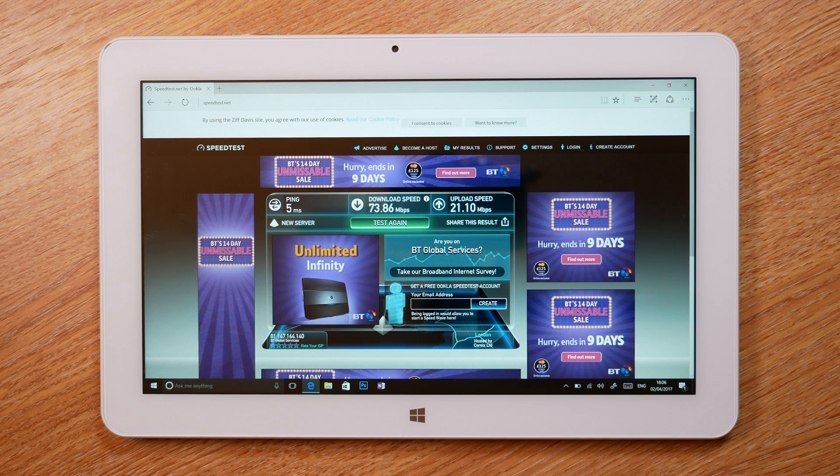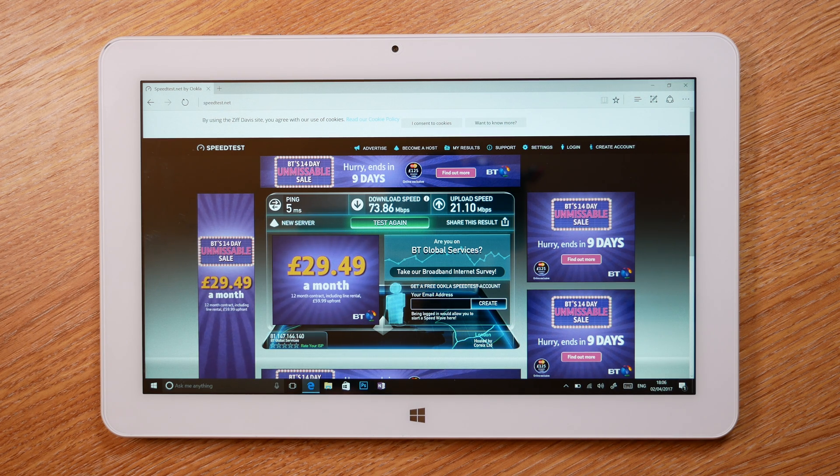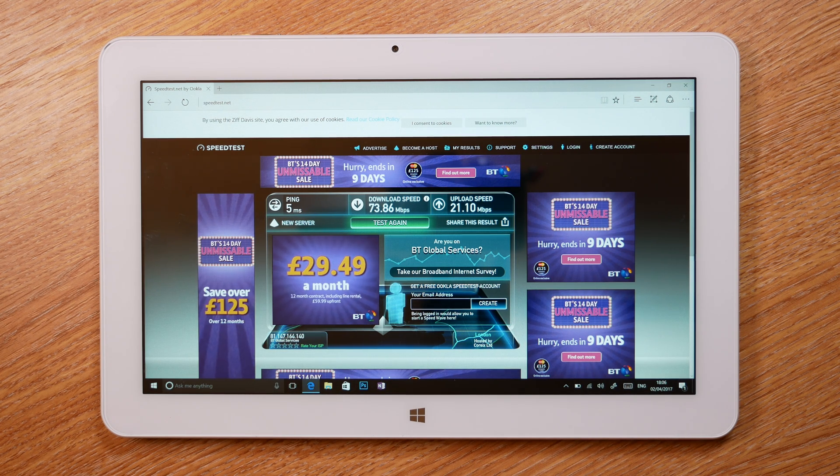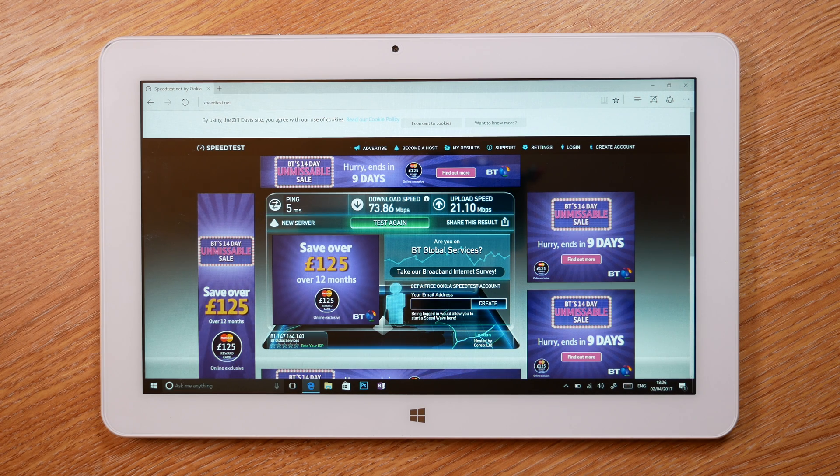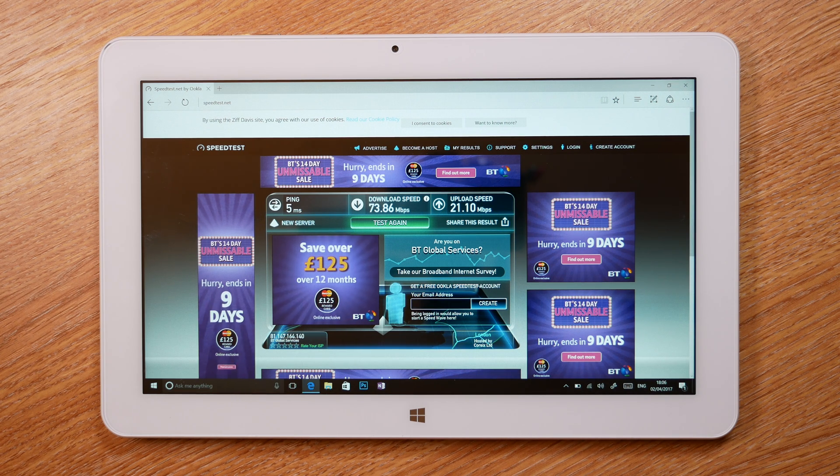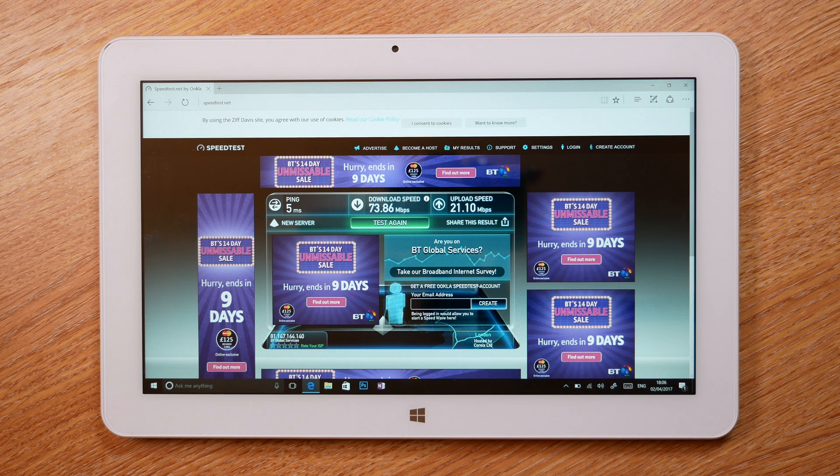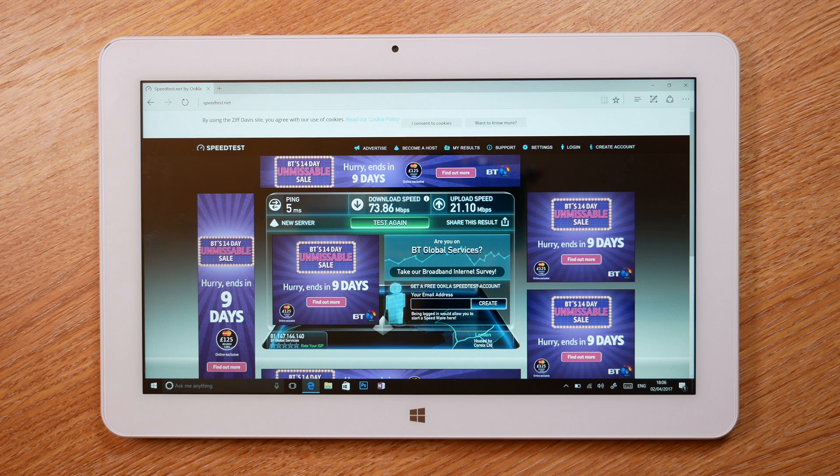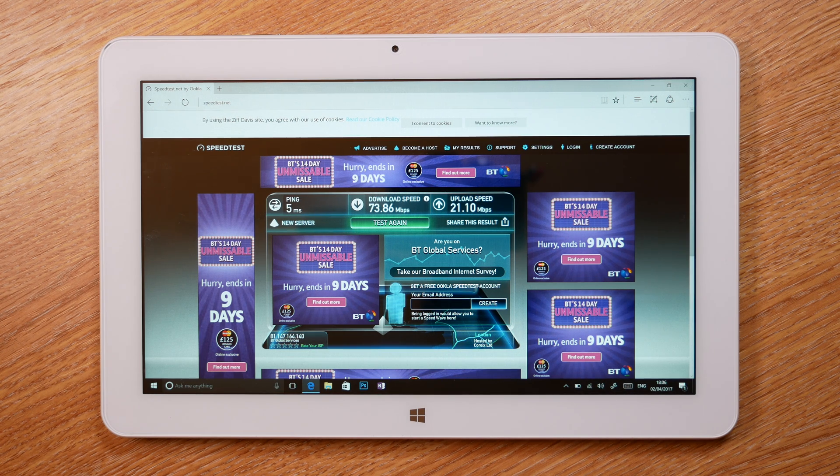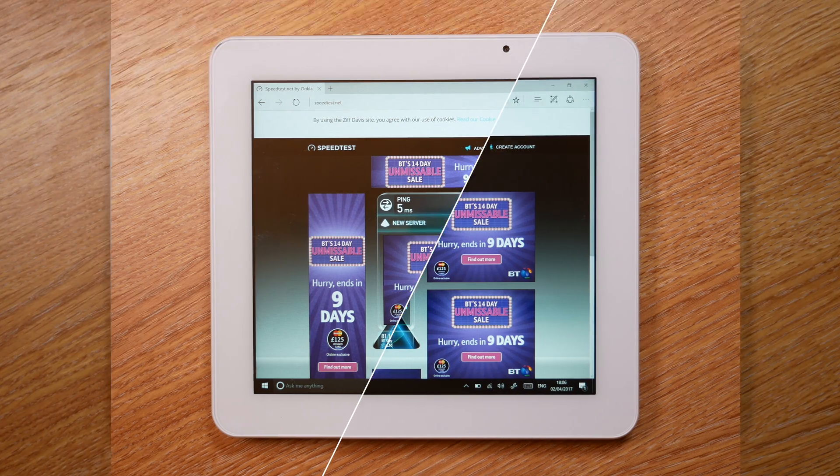I want to go to Speedtest and run a quick download and upload test. I sped that up so you don't have to sit through it, but as you can see I'm getting 73 meg download and 21 upload. Bearing in mind that my internet connection is limited to 70 meg download and 20 meg upload, I would say that's a pretty decent speed, and I'm pretty far away from my router as well. If you do have a high-speed internet connection and you do a lot of downloading or uploading, then this is definitely the tablet for you.